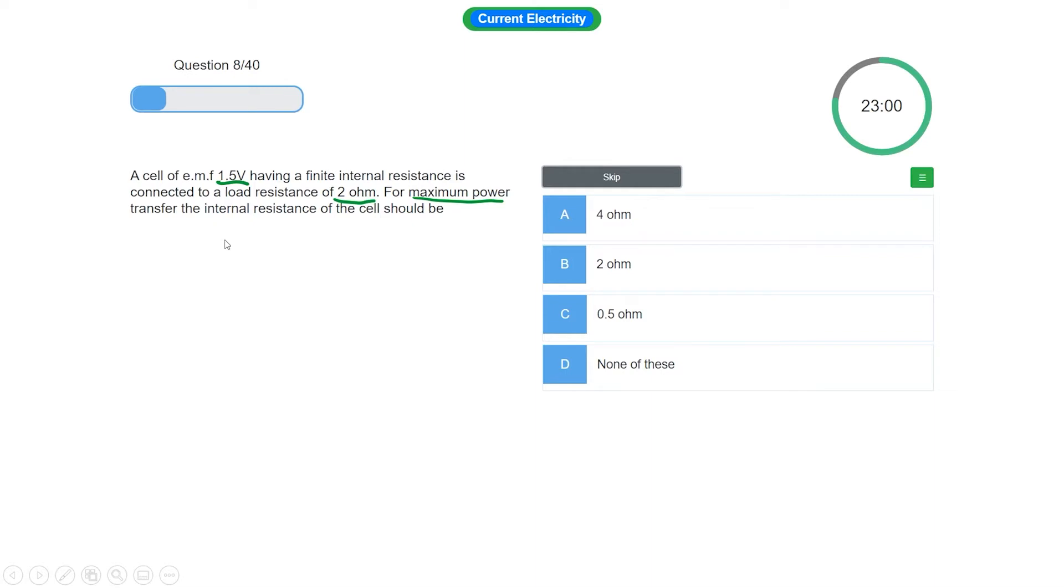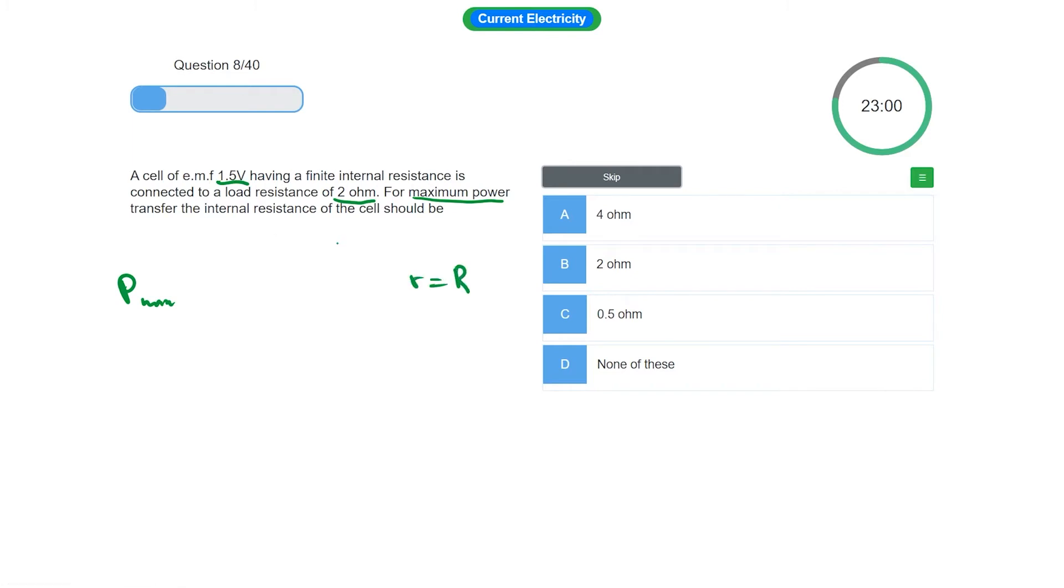We represent internal resistance from small r. We can see power maximum when its internal resistance is equal to load. So the external resistance is equal to load. For example...